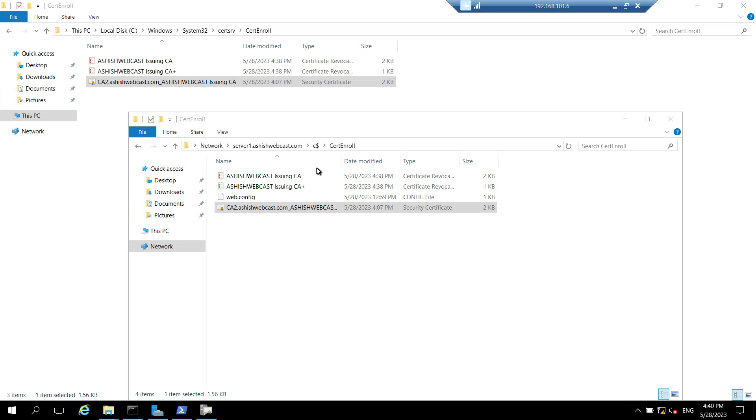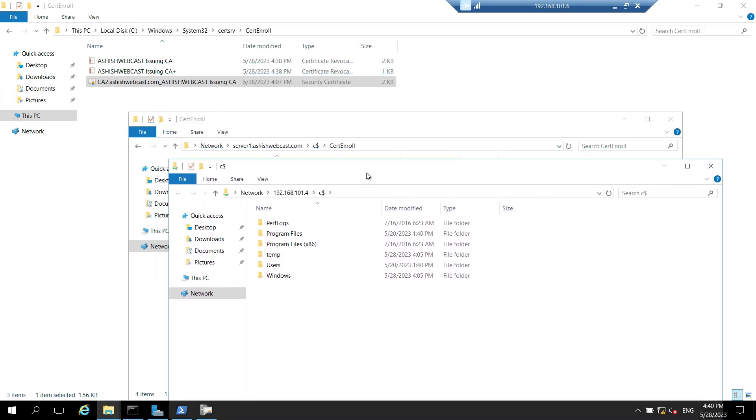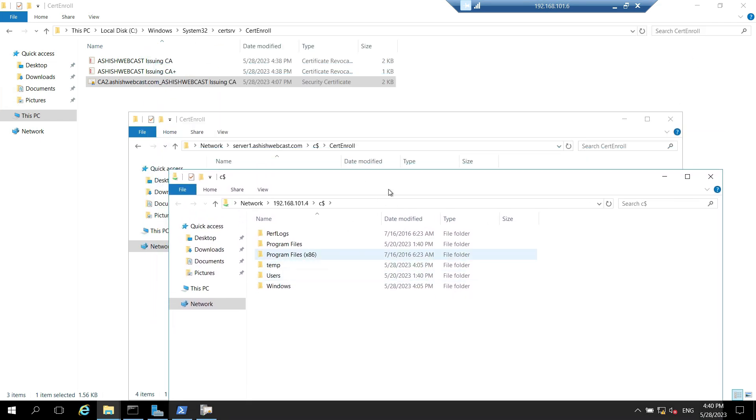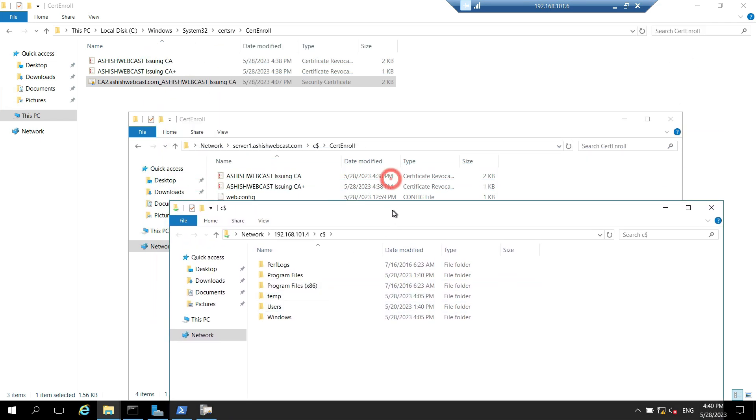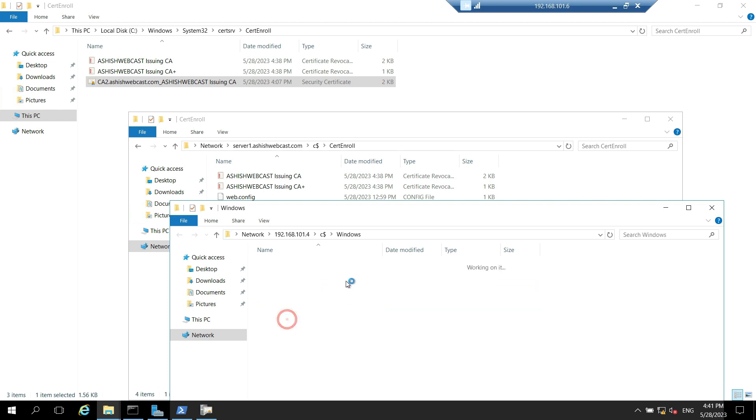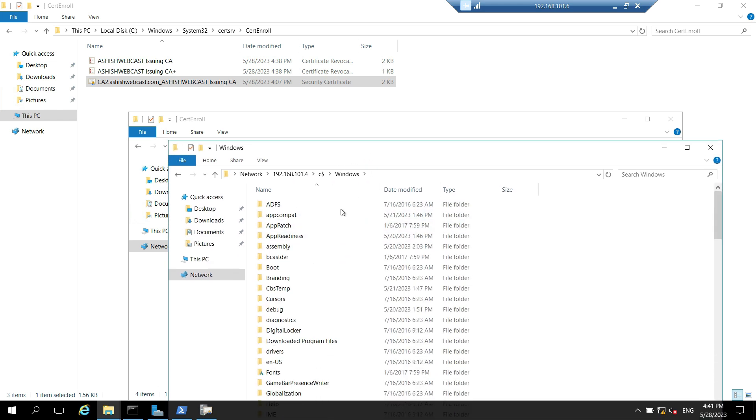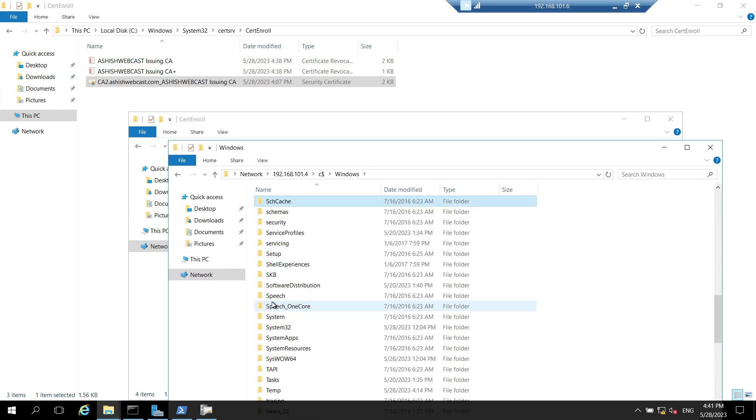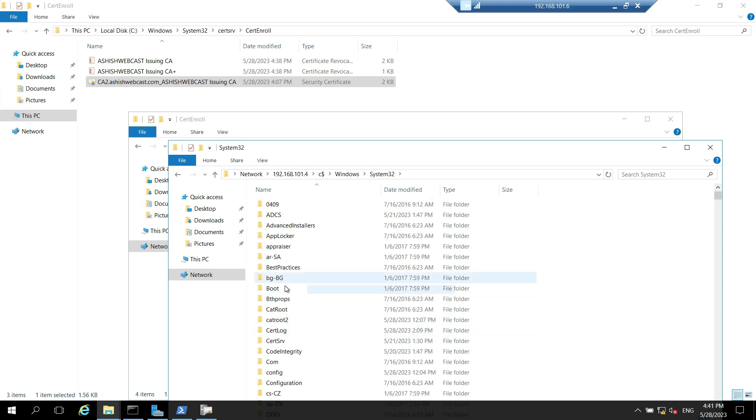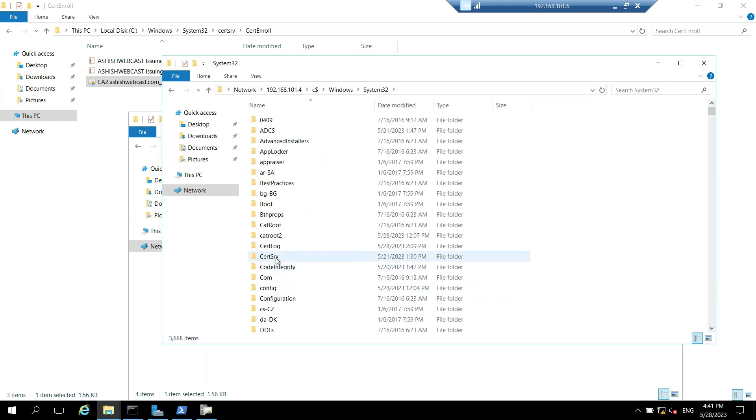You need to copy the CRLs and delta CRLs from the offline root CA using removable media. Let's go to C:\Windows\System32, then the same folder certsrv.